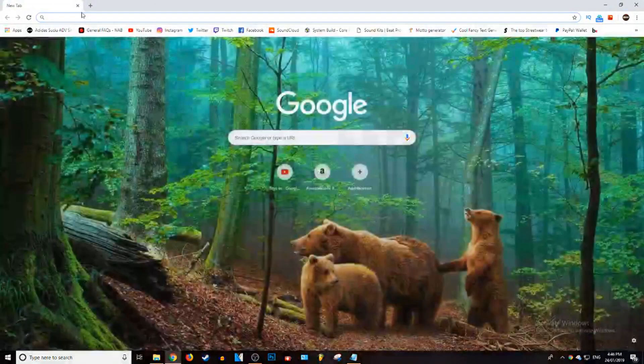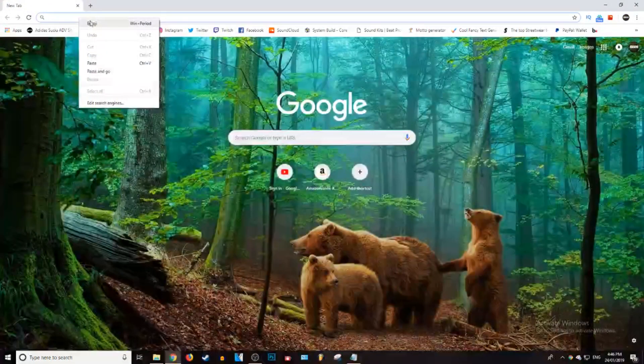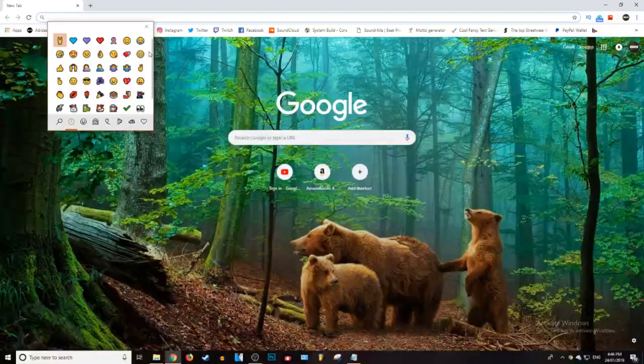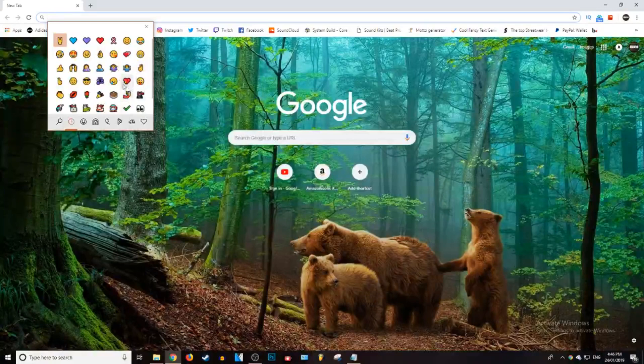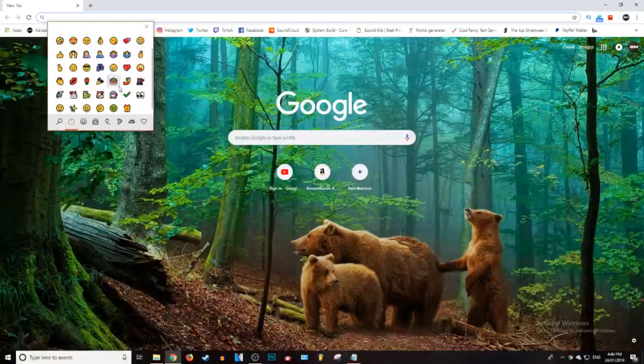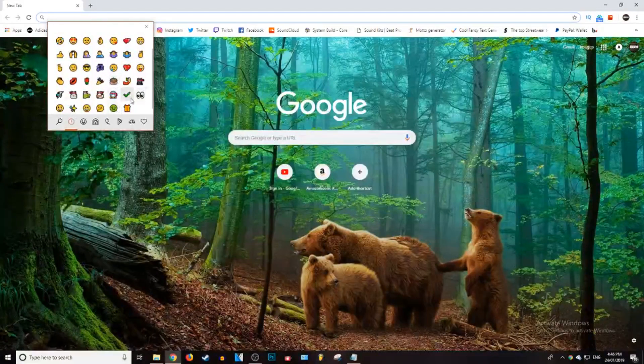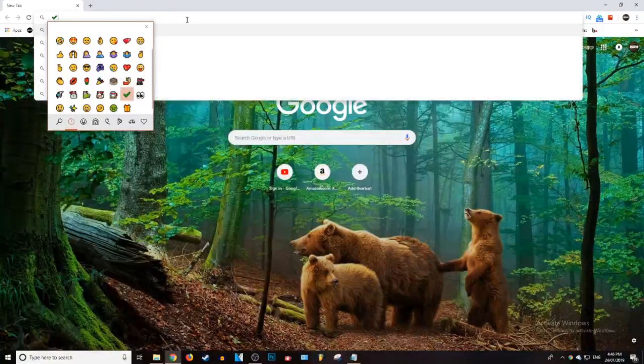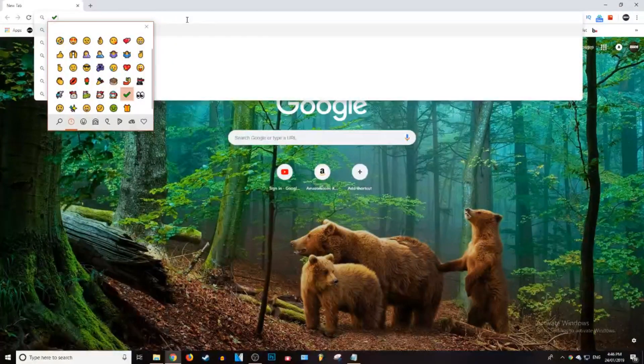Actually, I'm going to show you guys. So it works for anything on Chrome. You can now paste these emojis into your YouTube comments or whatever.